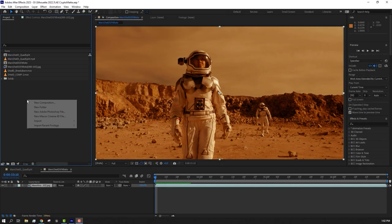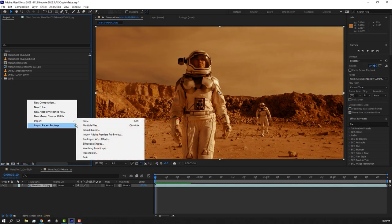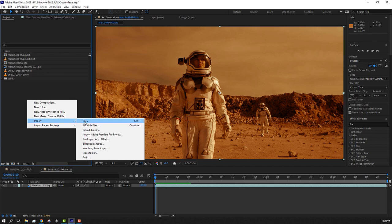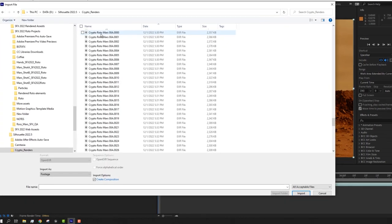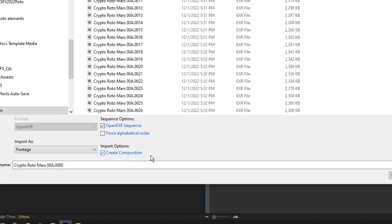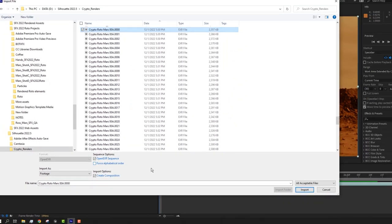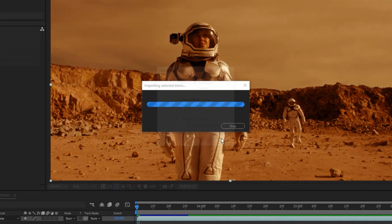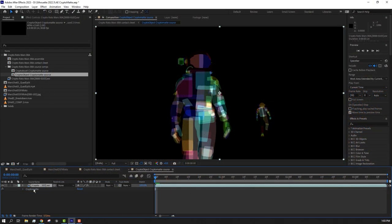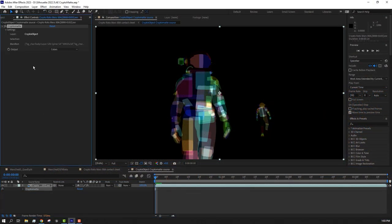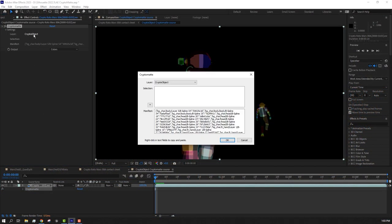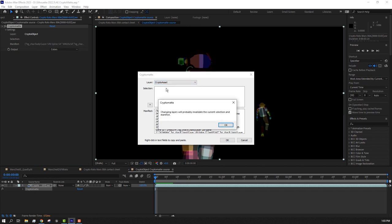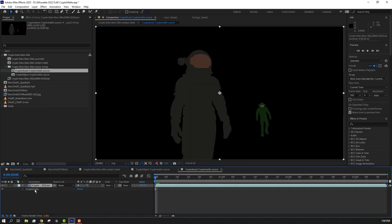To cover the workflow inside After Effects, we'll import our EXR sequence and make sure that Create Composition is enabled. After Effects will generate pre-comps and you'll find the CryptoMAT filter is already applied. Here you can change from Objects to Assets, the Selection Mode, and view the selected list.